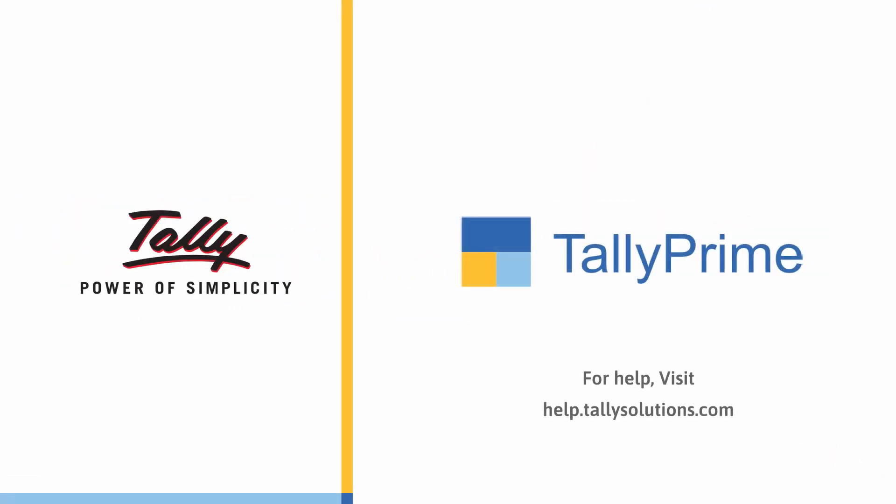Thank you. For more information, visit help.tallysolutions.com.